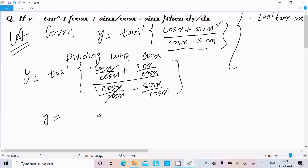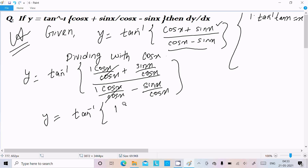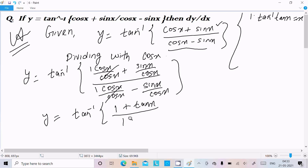So we get tan inverse of: one plus sin x over cos x, divided by one minus sin x over cos x. And sin x divided by cos x is tan x, so this becomes one plus tan x divided by one minus tan x.